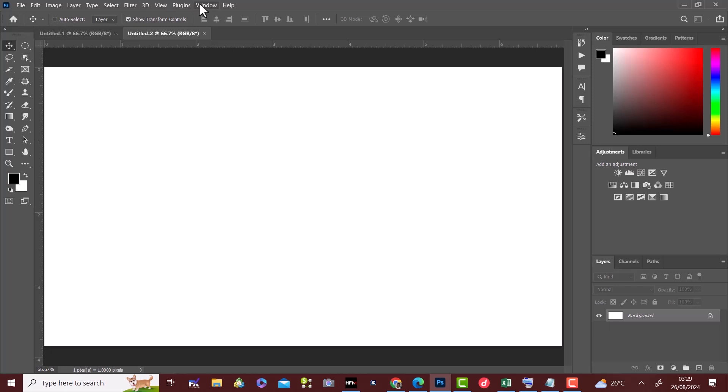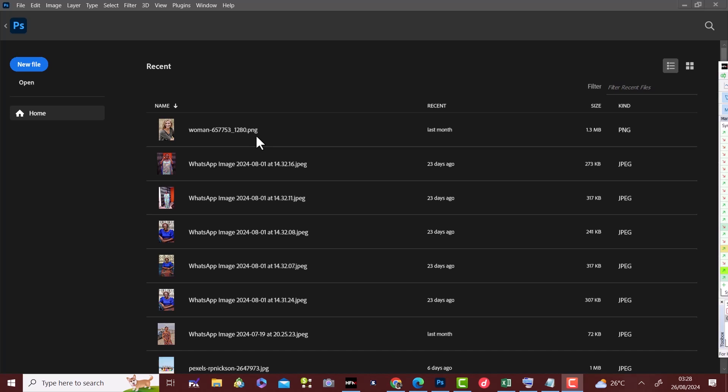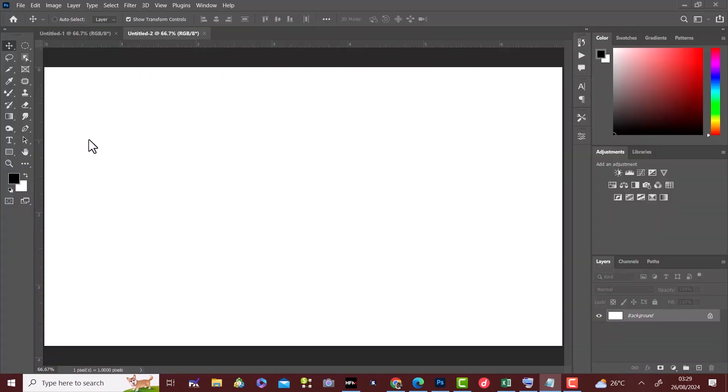To start, once you open your Photoshop application, it takes you to the home screen. Here you see your recent file and if you don't have any, you'll see the options to create a new file or open existing file.